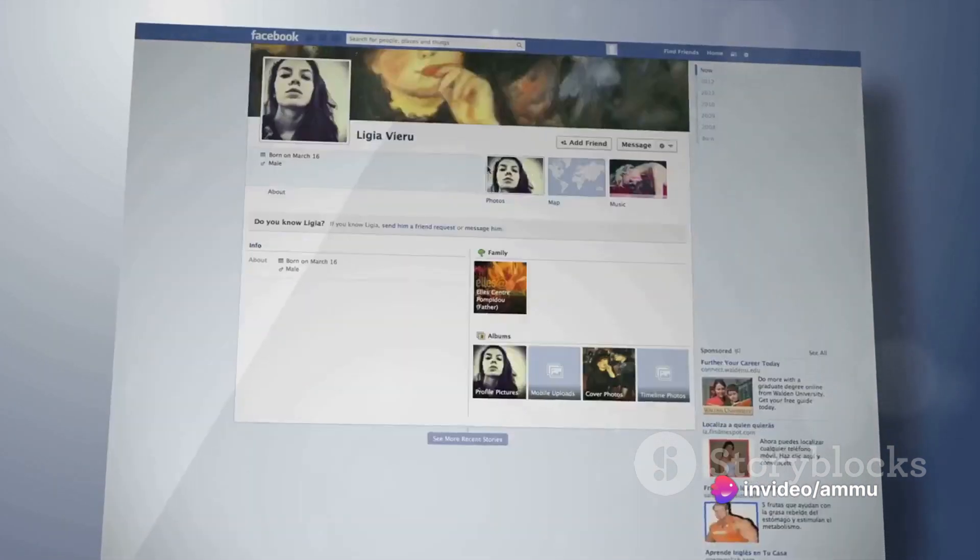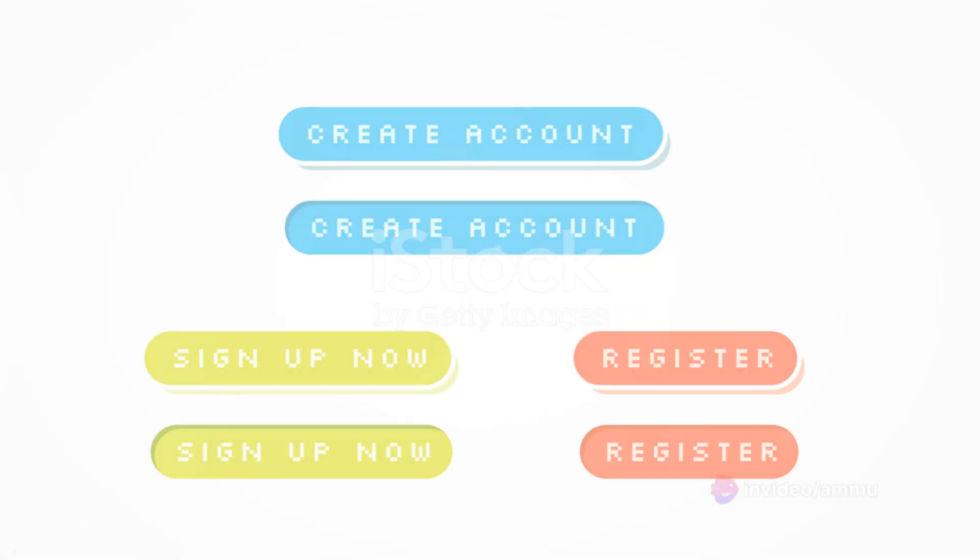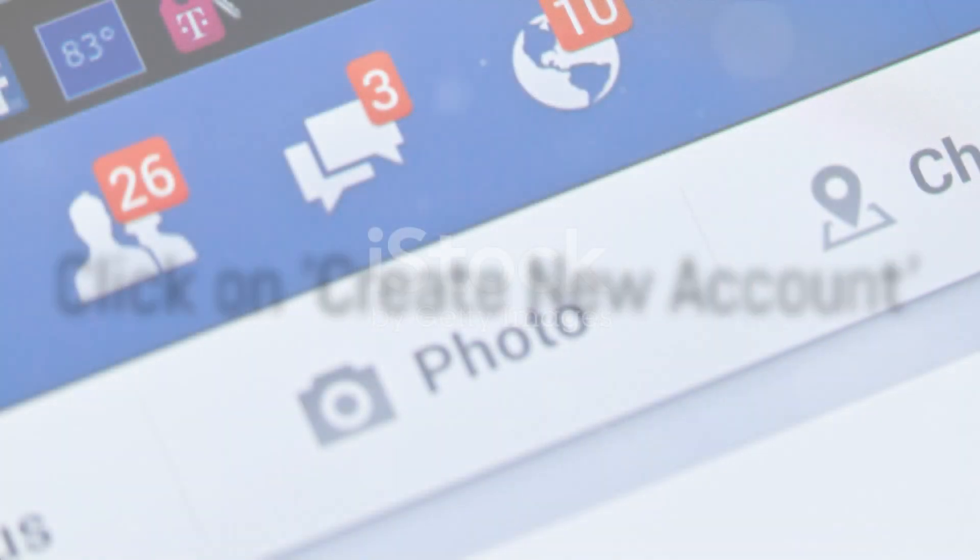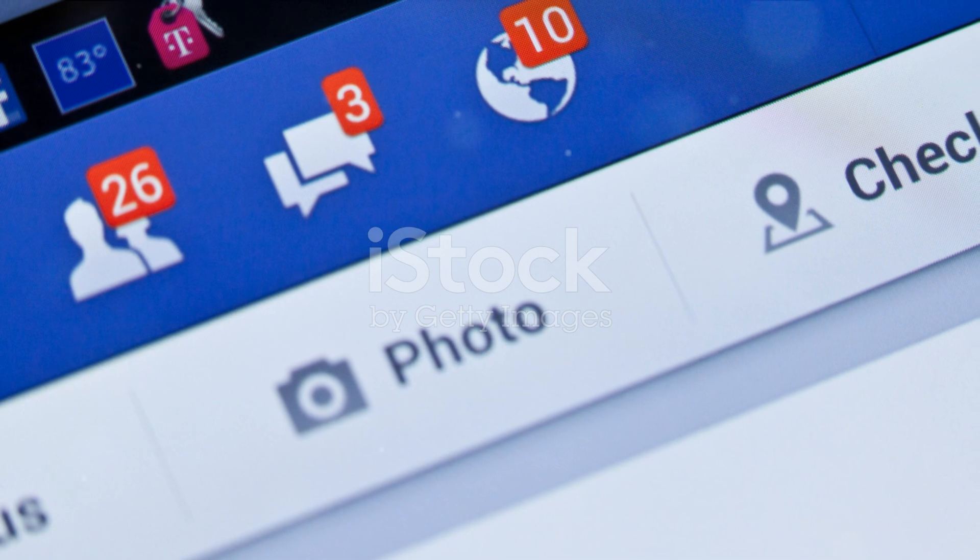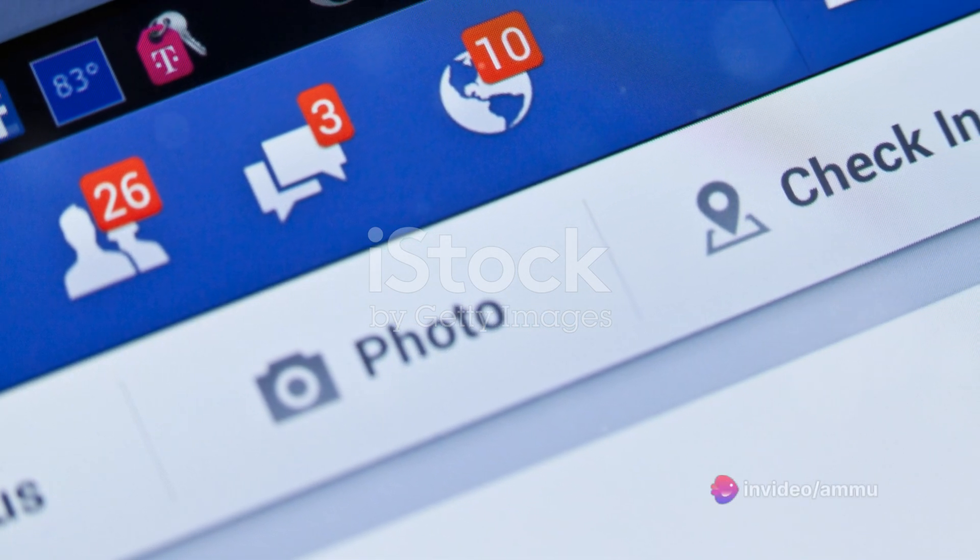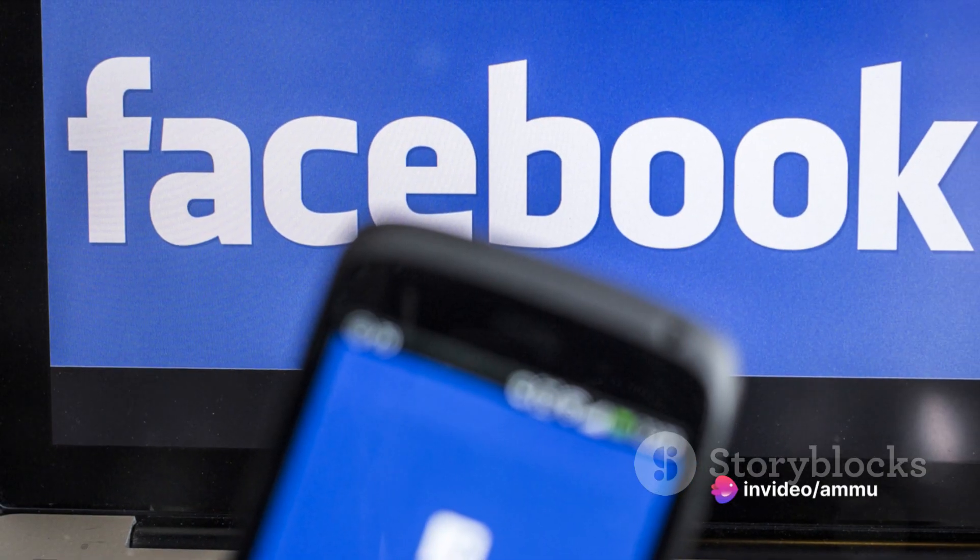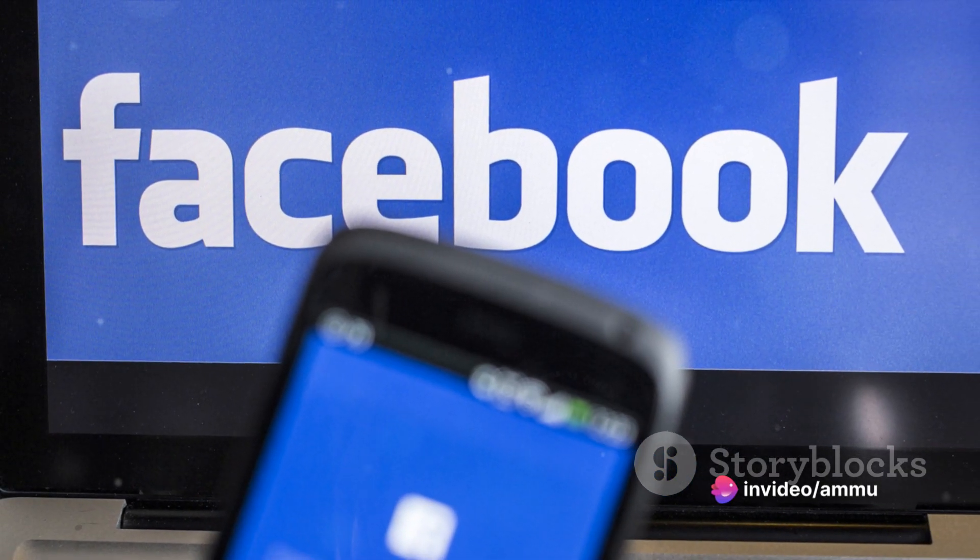Once you're on the Facebook homepage, you're ready for the next step. Now, look for the Create New Account button. It's typically nestled within the Facebook homepage, often in a prominent location, inviting new users to join the community.